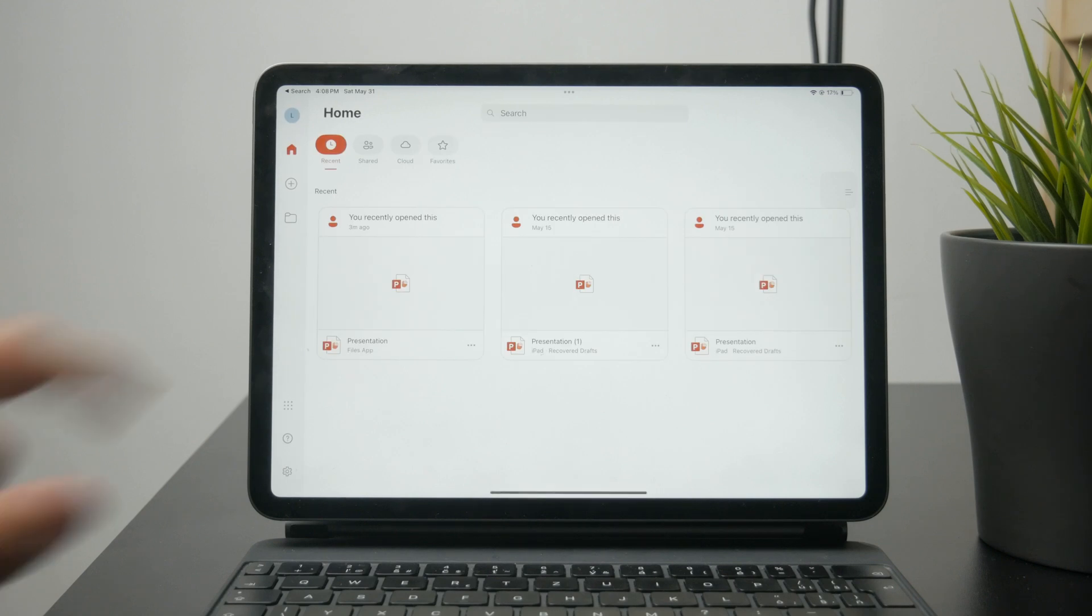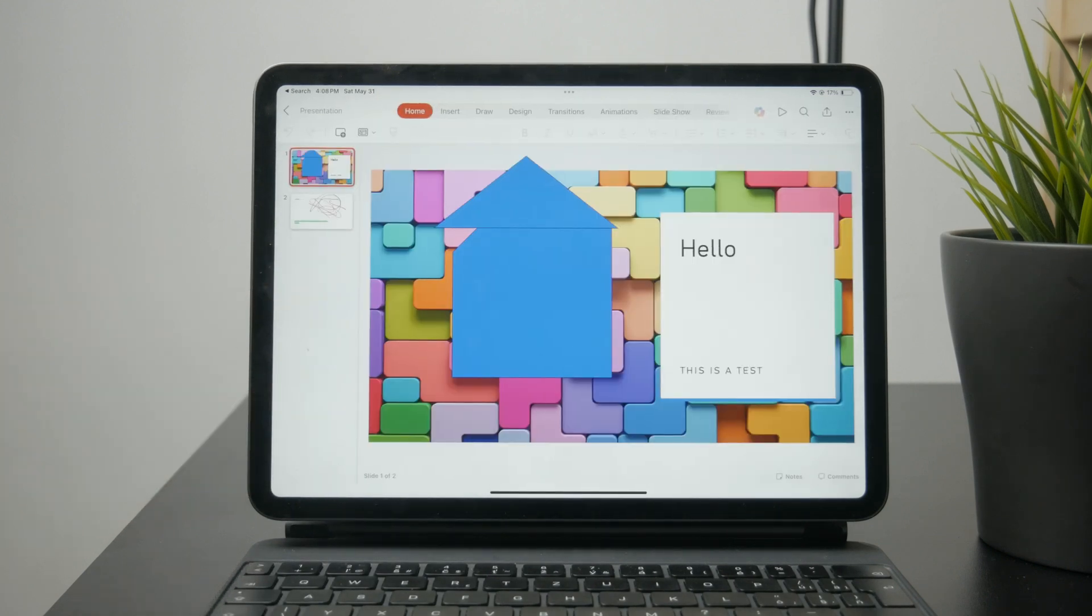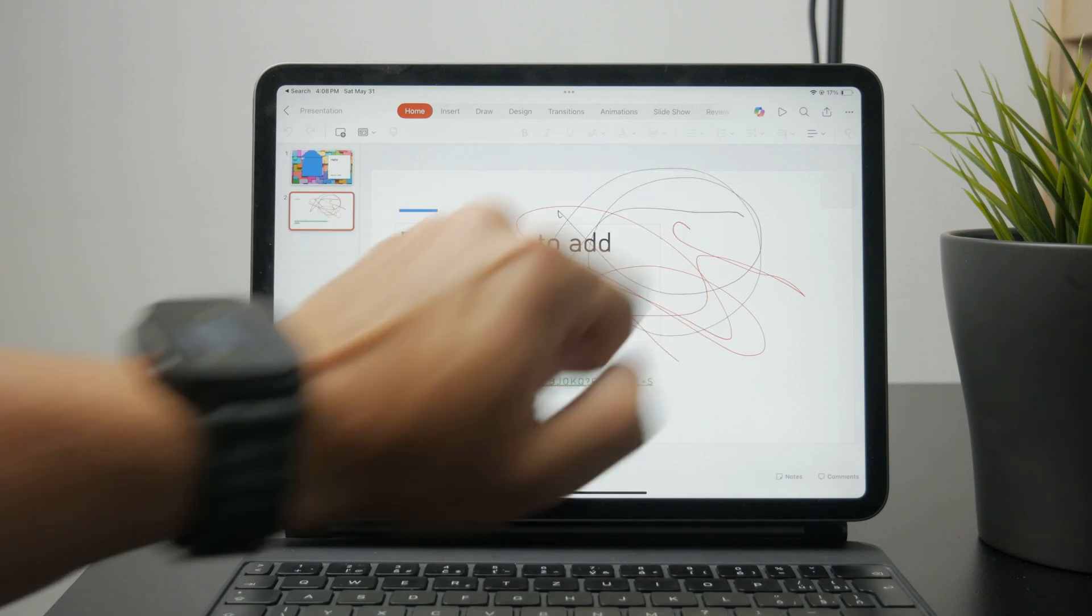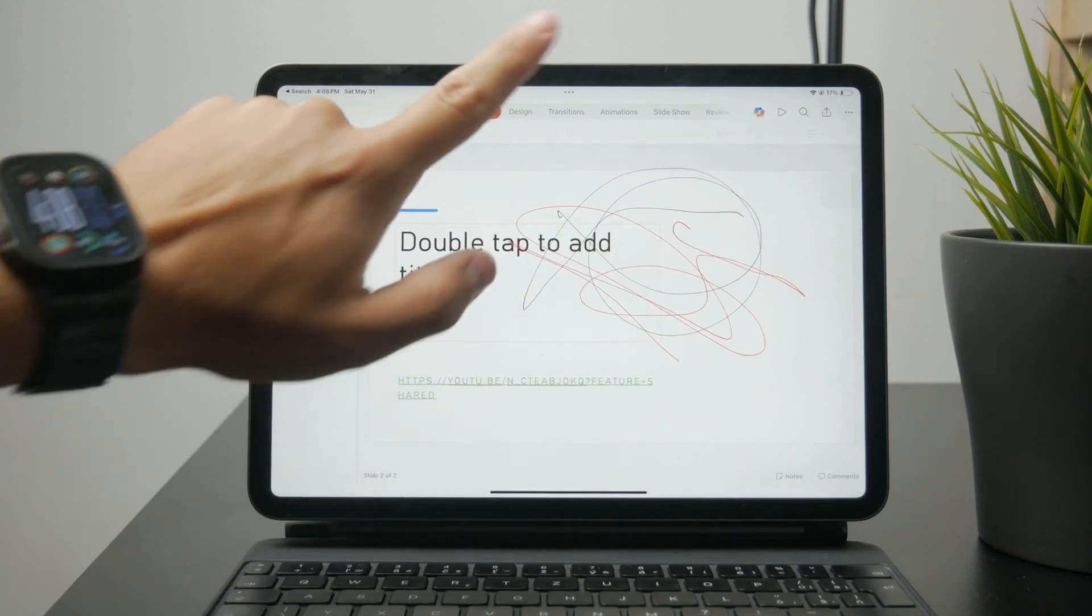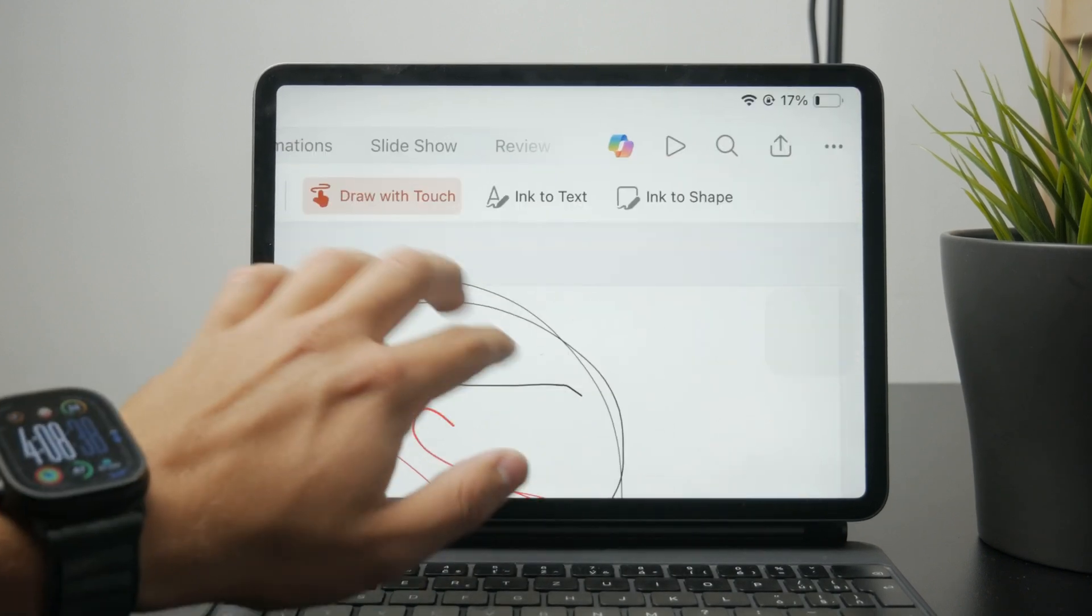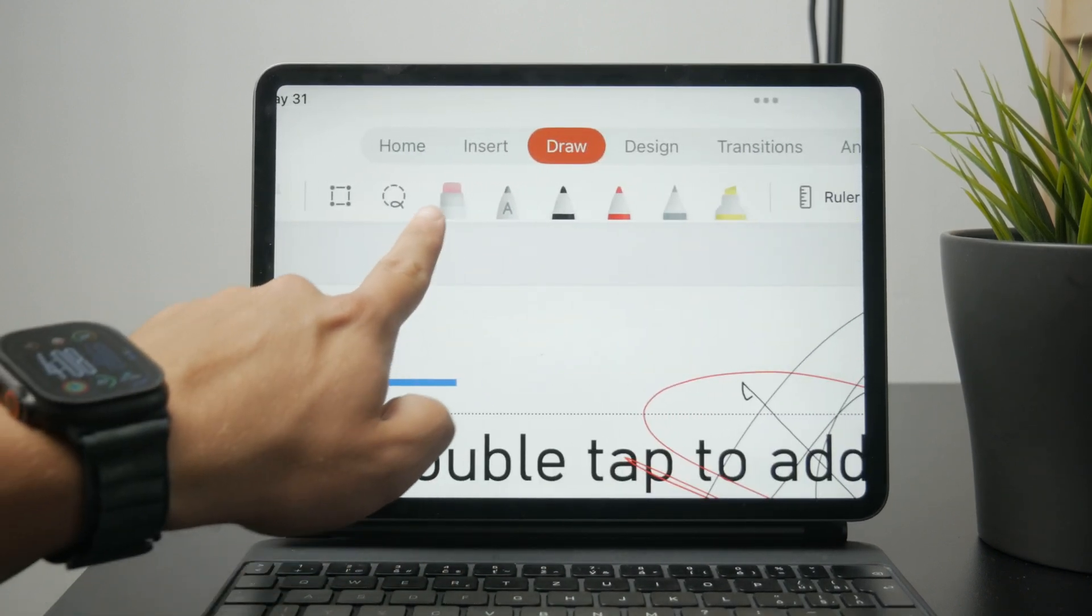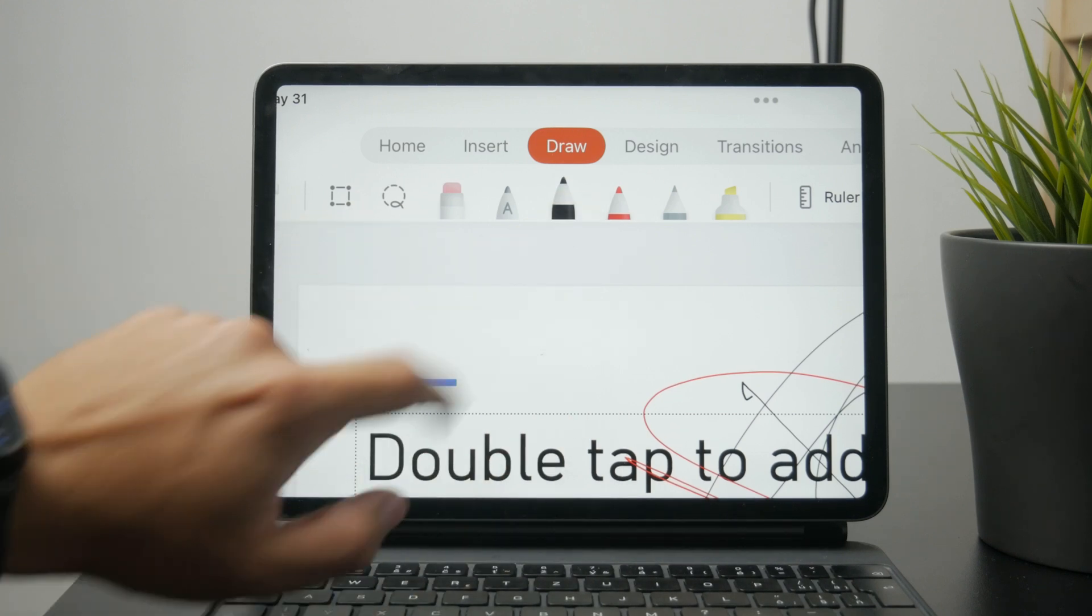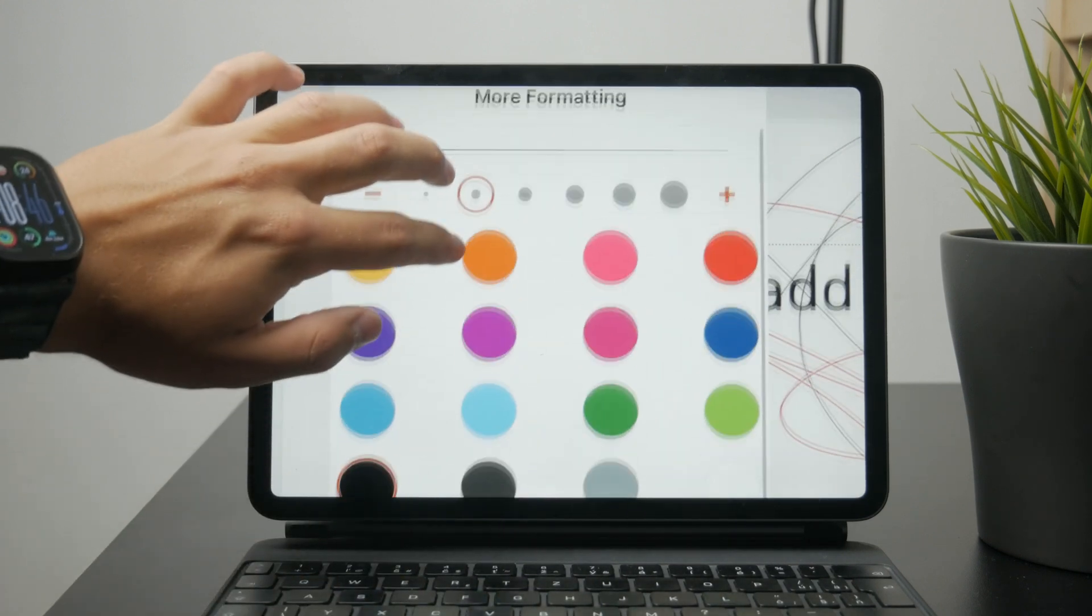So whenever you are on any kind of slide, you can tap on the top panel and select draw, which is one of the options right there. You have the pen tools like the eraser and different kinds of pens, and you can also just expand them and change the color and the thickness.